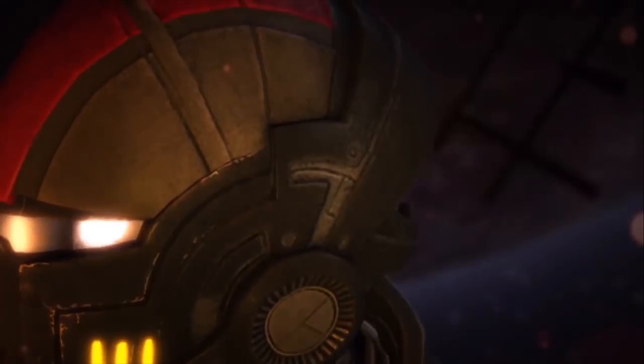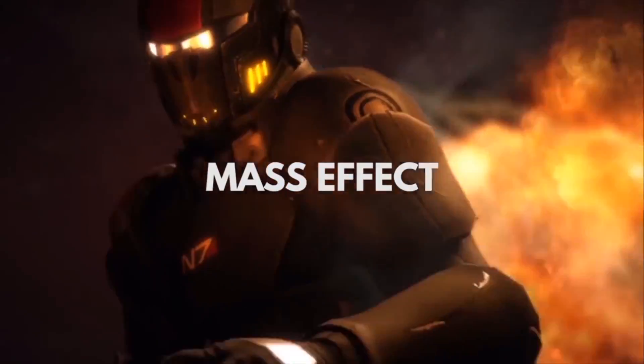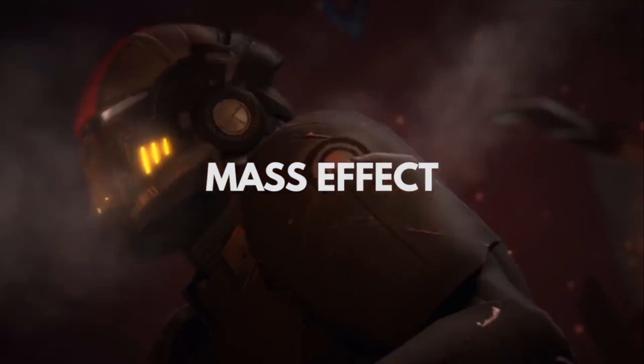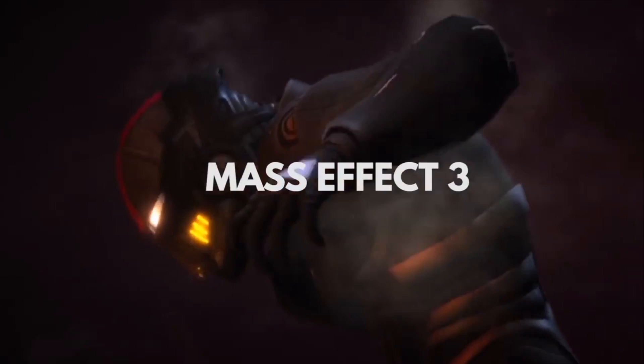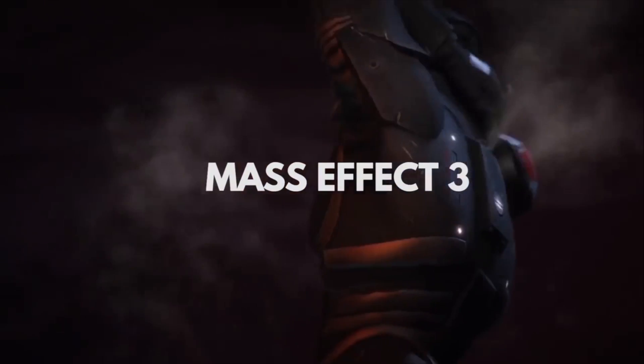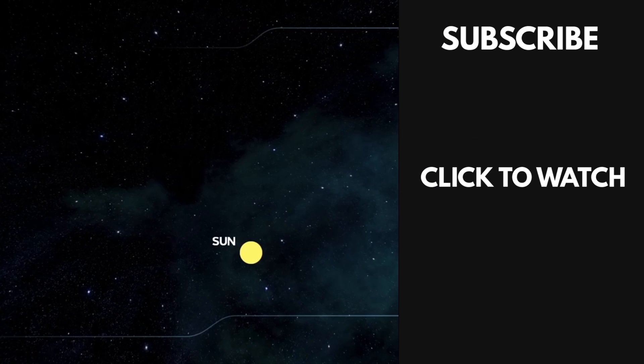Quick reminder that we have another channel where we talk about the science behind your favorite video games. Have you ever wondered if we could travel faster than the speed of light? Let's explore the science of Mass Effect.